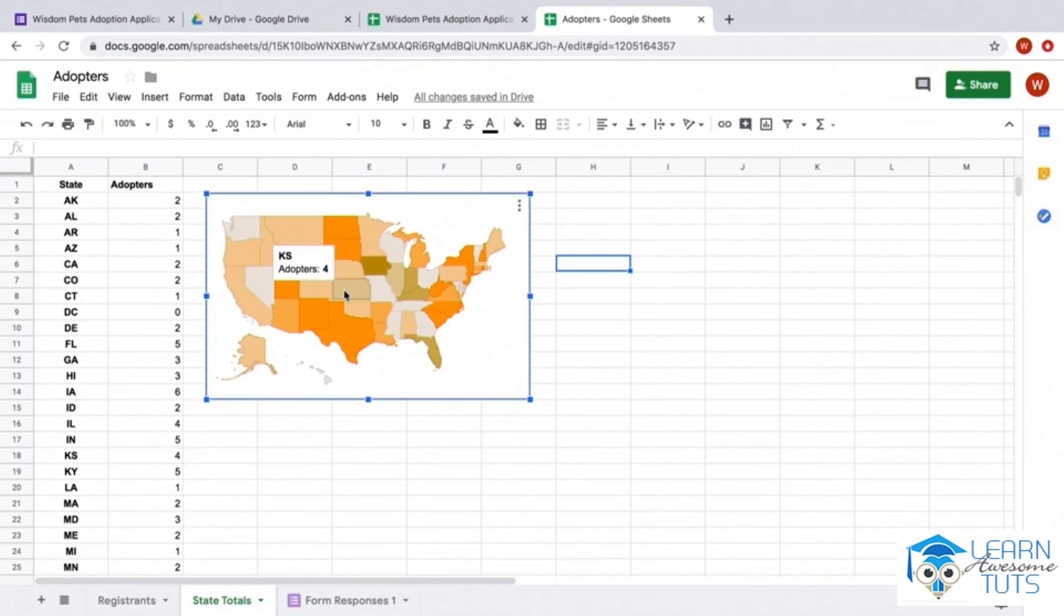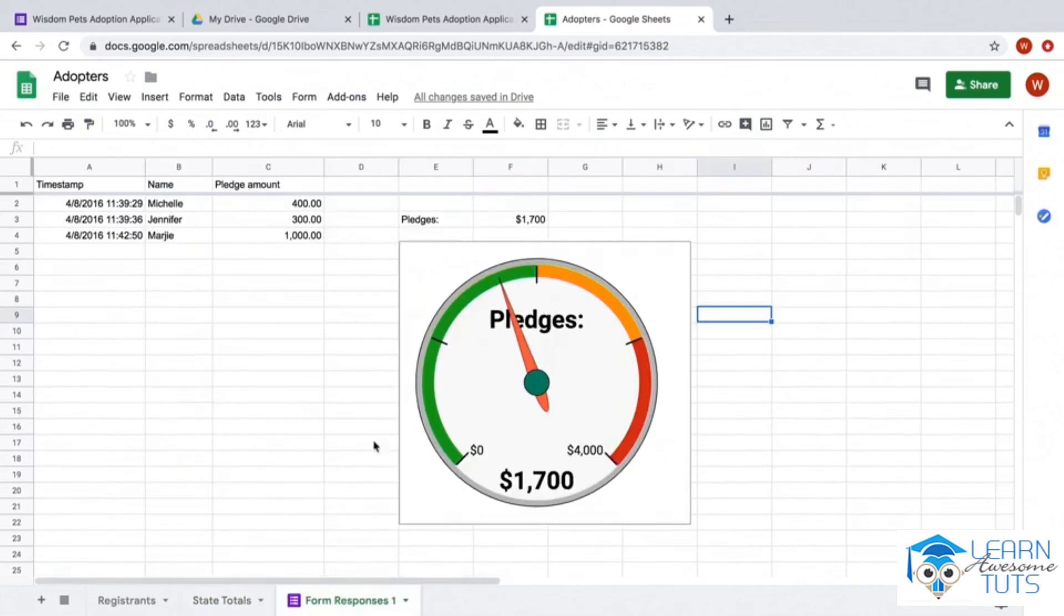Again, because this is a Google Sheet, I can publish this on our website so everybody can find out where in the United States our adopters are coming from. If this interests you, you can find out how to do both of these charts in complete detail...